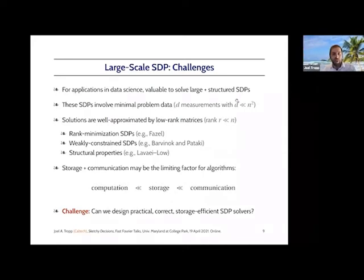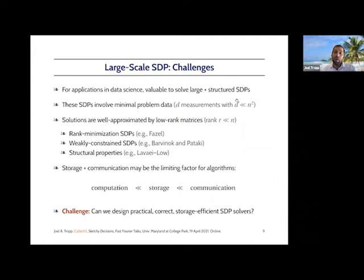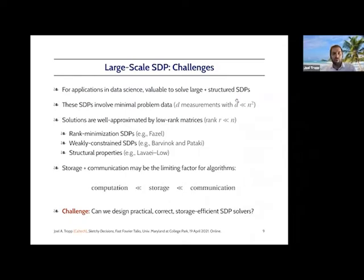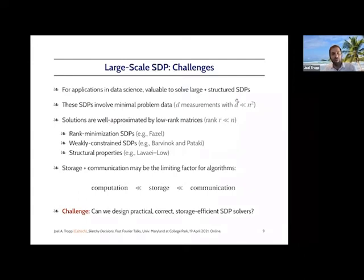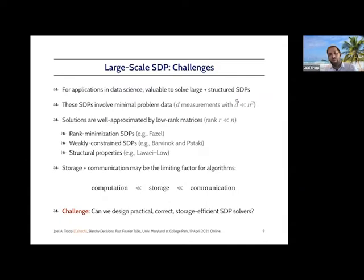That might be because the SDP is intended as a relaxation of a rank minimization problem, as I've shown in the Fourier ptychography example. It might be because the SDP is weakly constrained, and you can apply work by Barvinok or Pataki to argue that the SDP must have a low-rank solution. There are other examples too — for instance, in optimal power flow, where the topology of the electrical network leads to SDPs that have guaranteed low-rank solutions. In short, we'd like to solve big SDPs that maybe don't involve that much information, and we can get away with producing a low-rank solution.